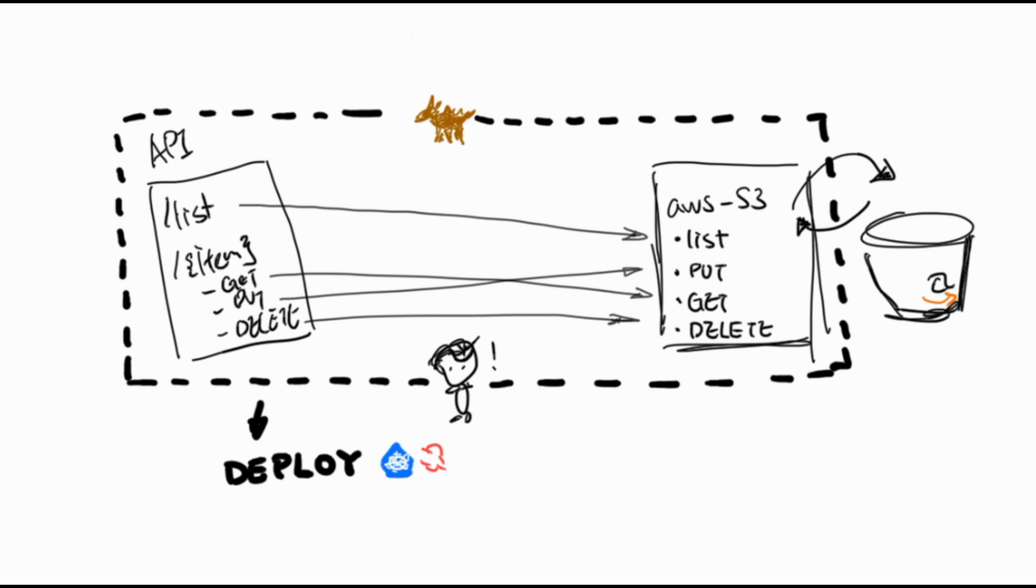In this example, you don't have to have an Amazon account. There's an alternative way to do this by spinning up a minio server as the object store. Since I already have an account, let's go ahead with using the actual S3 bucket.